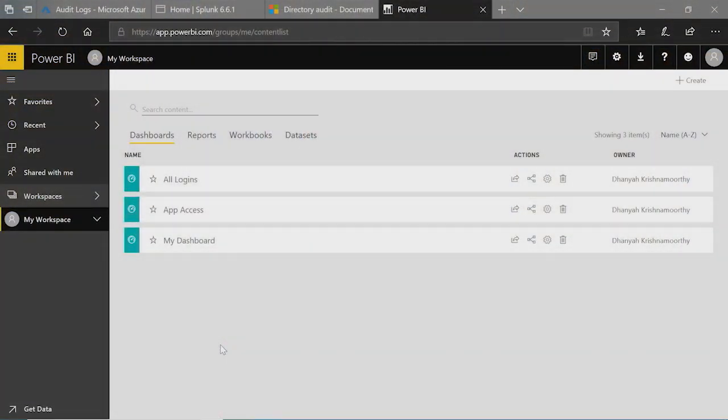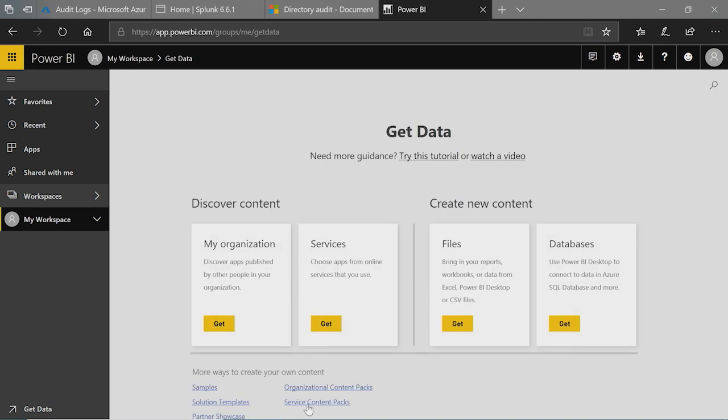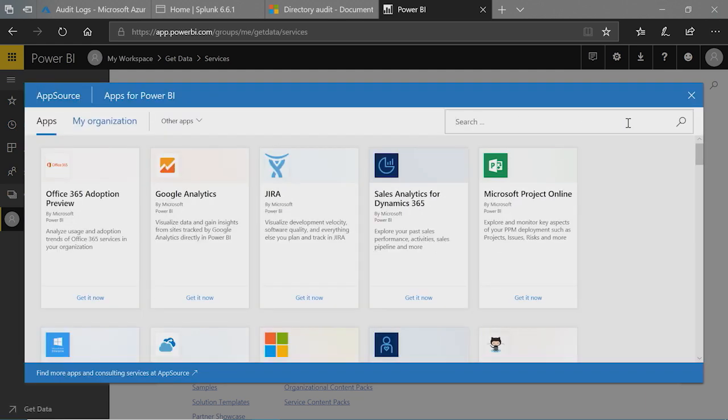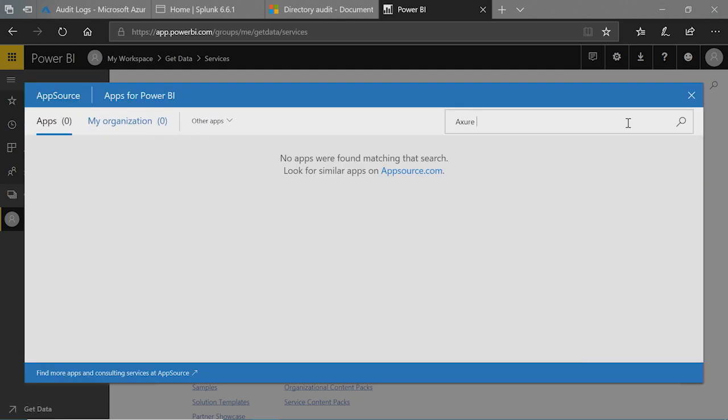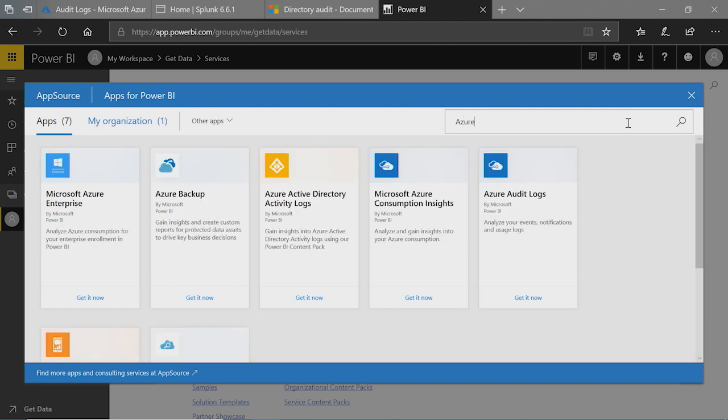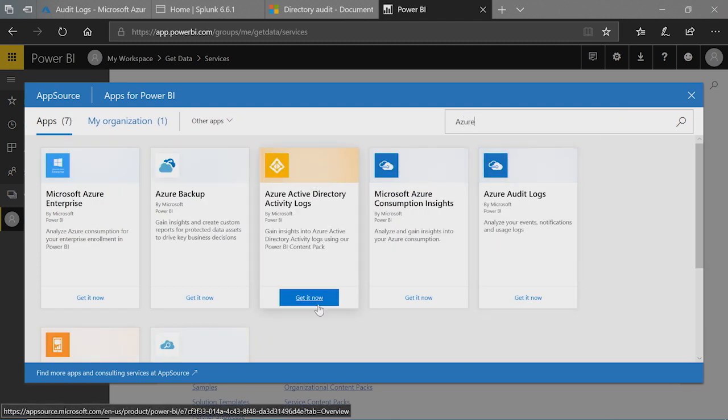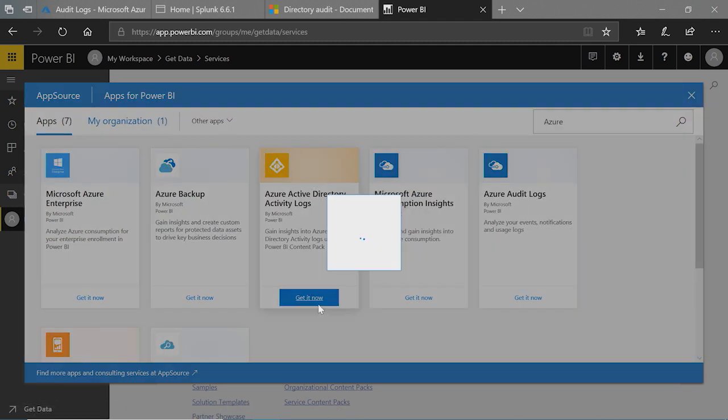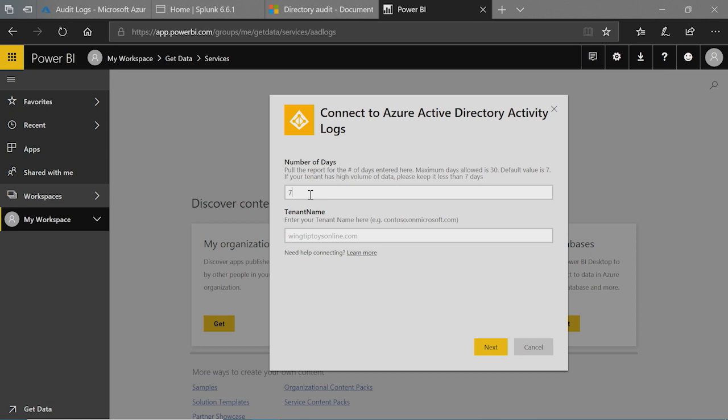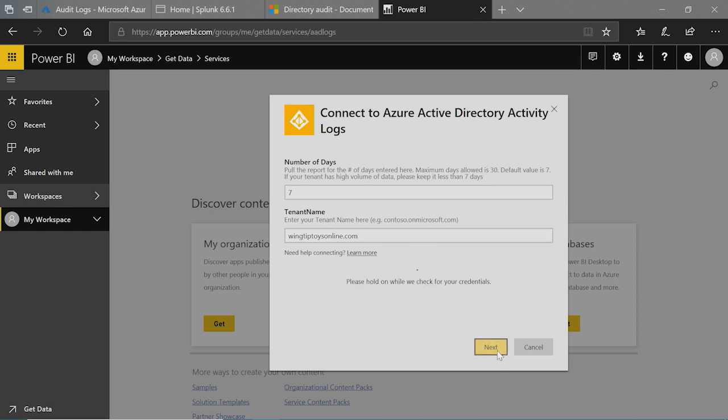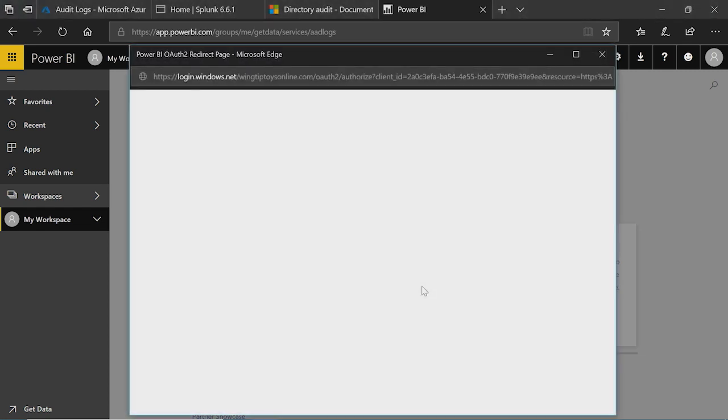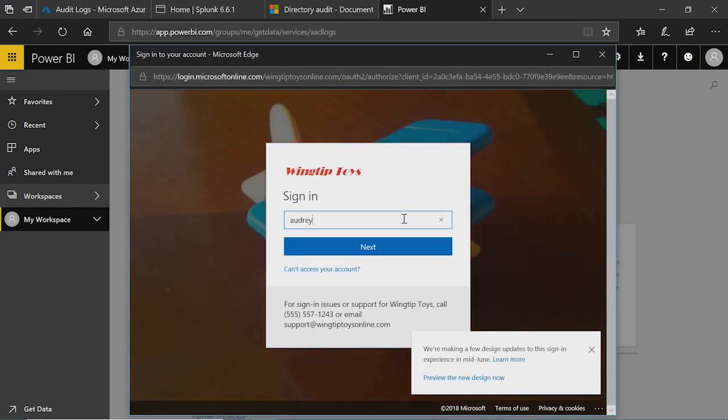Now let's jump into a demo. You're now in the app.powerbi.com site. So go and click here, click Get Data, and you'll see something called Service Content Packs. Click on the Service Content Packs and search for Azure Active Directory Activity Logs. Click on Get It Now. The content pack will load and give you two parameters to input. One is the number of days for which you want to pull the data. So I'm going to just say seven here. And it'll ask you to enter your tenant information. So you just enter your tenant name. Click on Next. And the authentication method that we have is OAuth. There's nothing to select here. So you just sign in into your tenant.